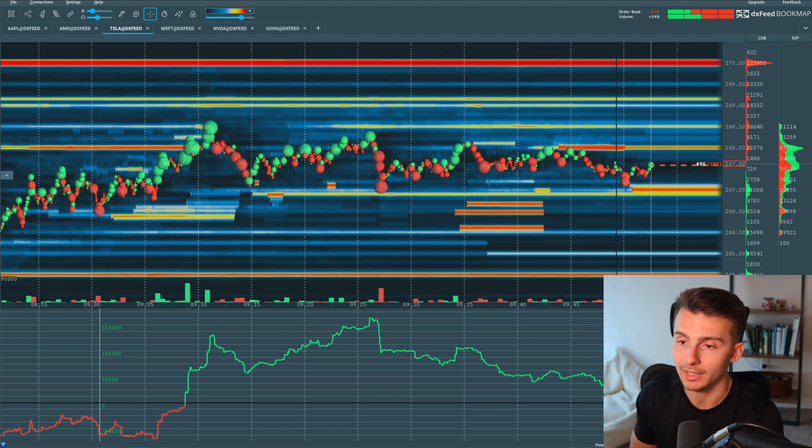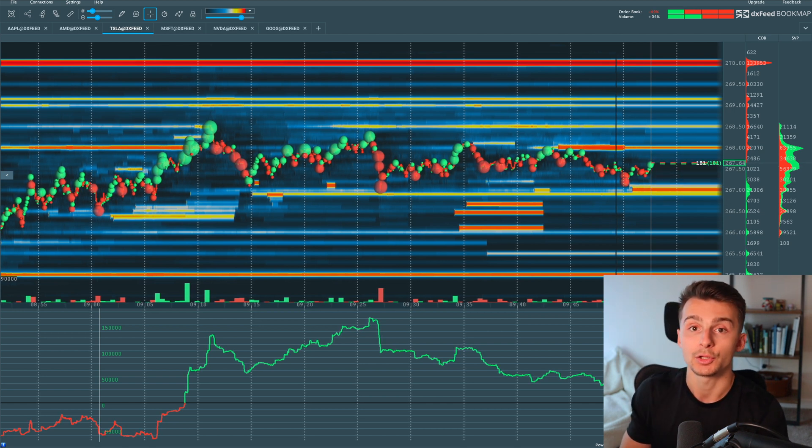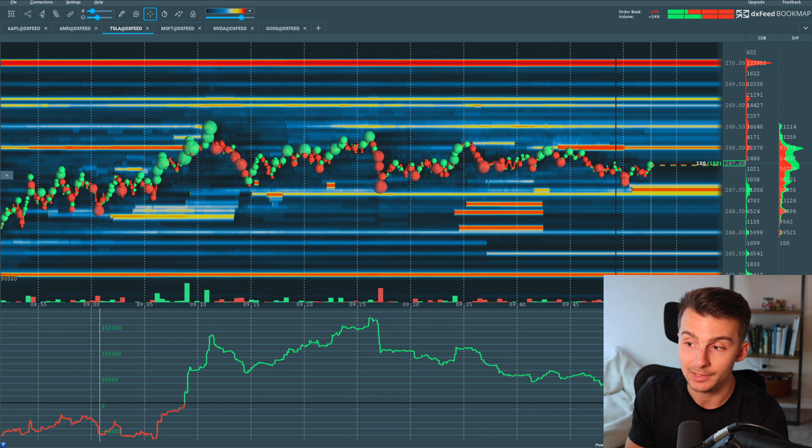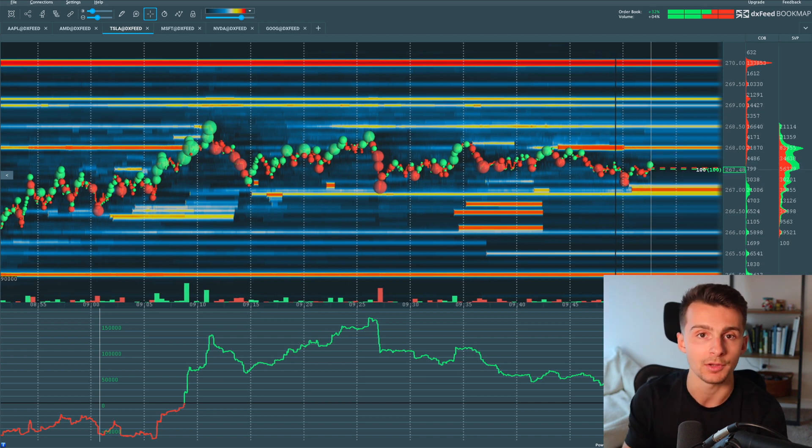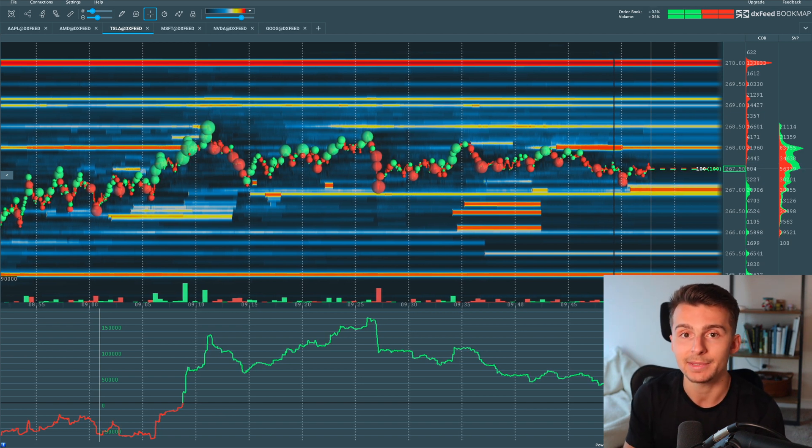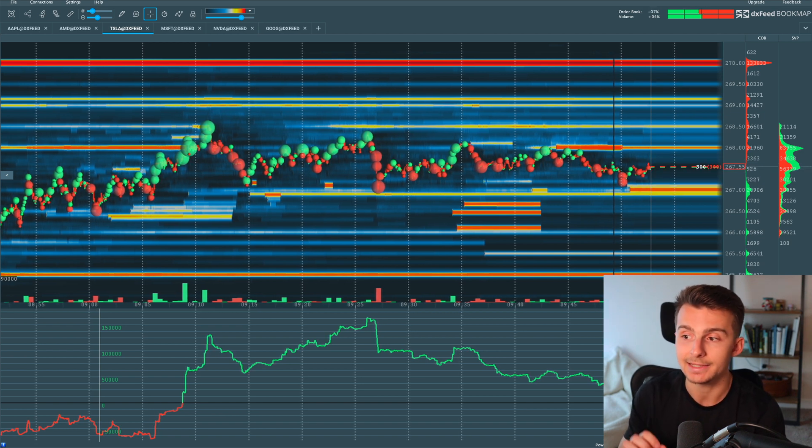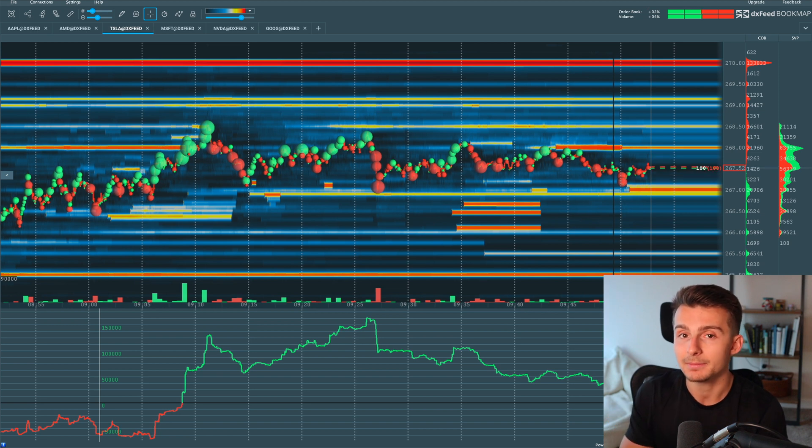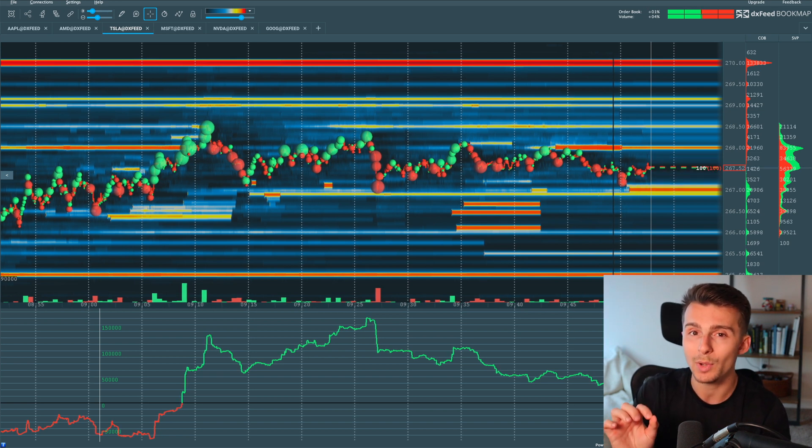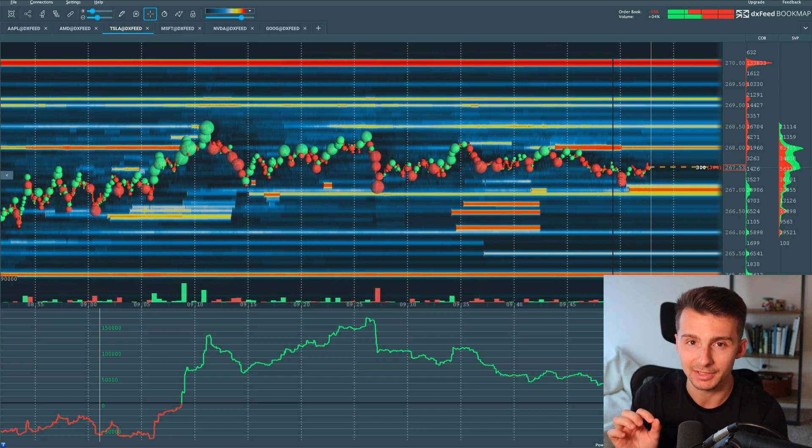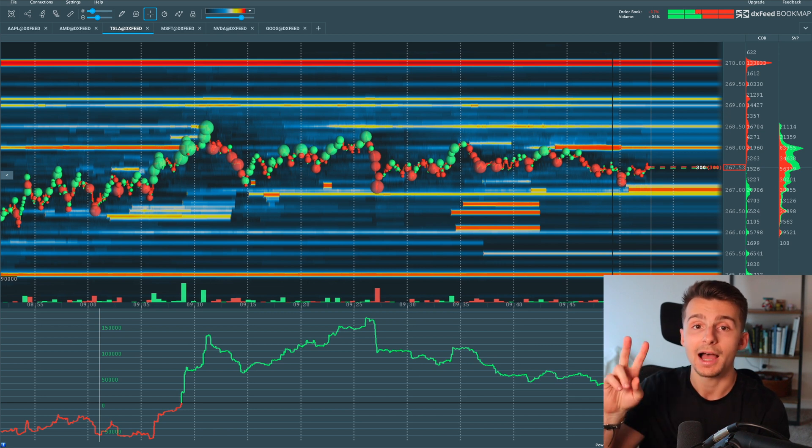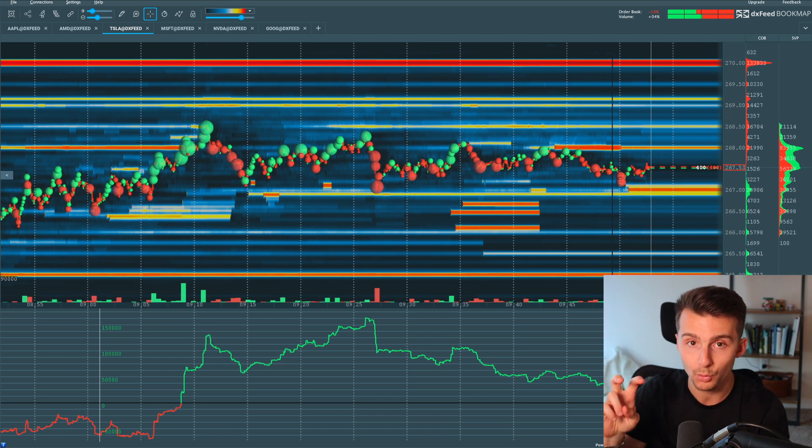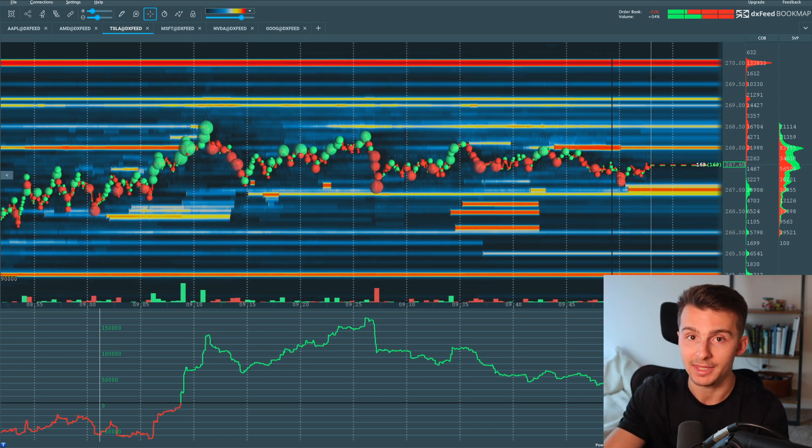And I love looking at the BookMap liquidity heat map when I am trading a given stock. And why do I like doing that? Well, hopefully by the end of this video, you're going to understand why, but it gives me a really good view to where the stock may be headed. And when I say may be headed, more so at key areas of interest or areas of high liquidity via the heat map.